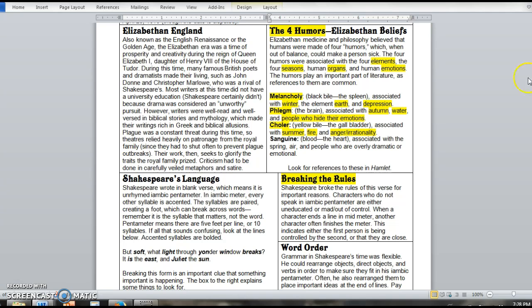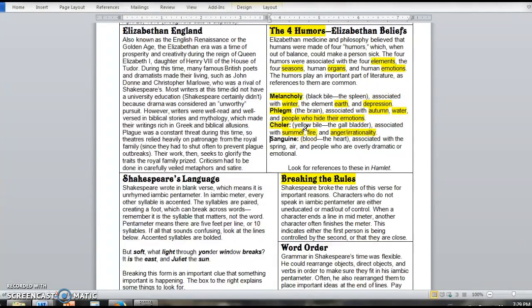So this is the four humors. You want to look for references to them throughout the play. They're not going to say your humors are out of whack or anything like that. But you'll see references to things like winter, or earth, or water, or sun and fire. Those things are always referring back to these four humors. They were such a part of society that Shakespeare would have expected his audience, whatever their education level, to be familiar with them. So he's going to make use of that in Hamlet.